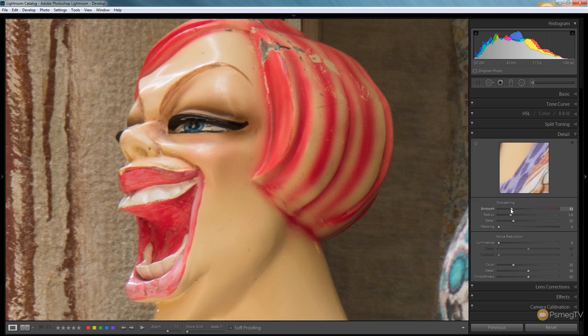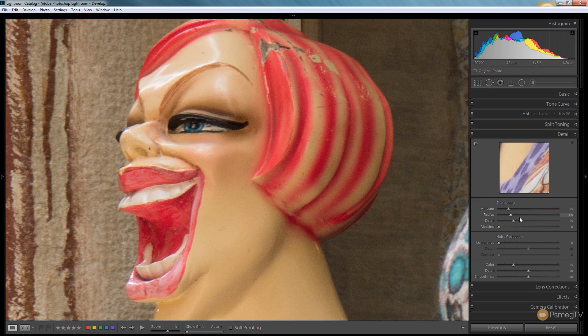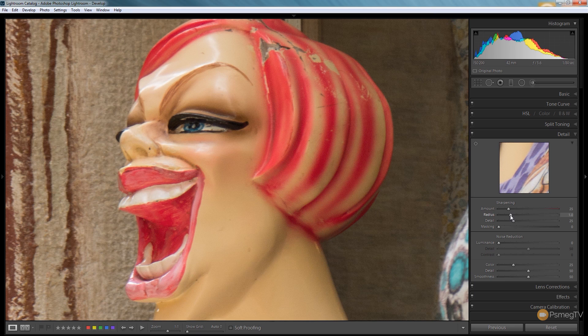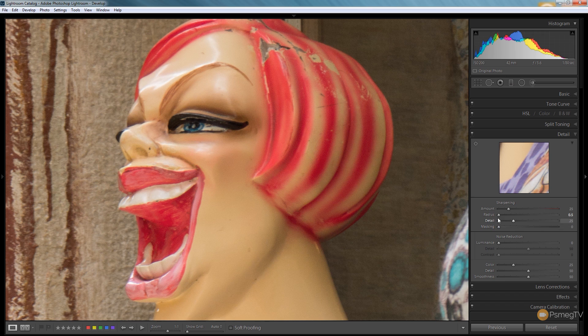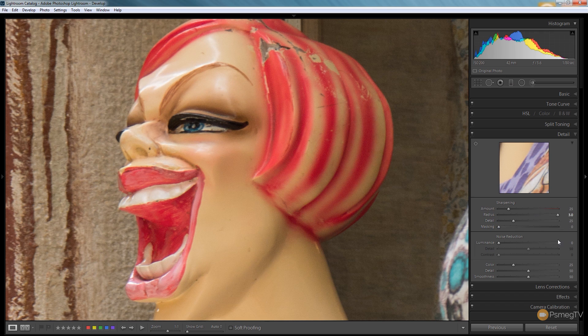The next option we have available is the radius and this is the number of pixels around the contrasting edges that will be sharpened. We could take that down to half a pixel and we can take that right the way up to three pixels.